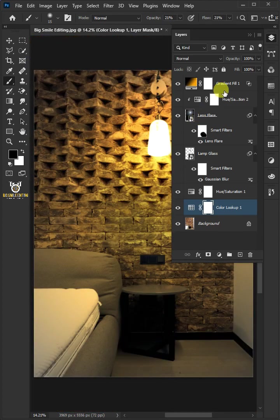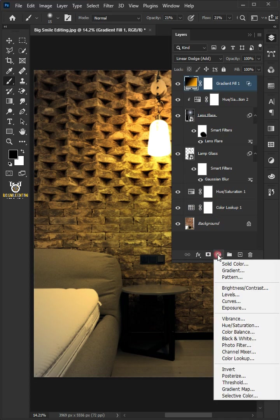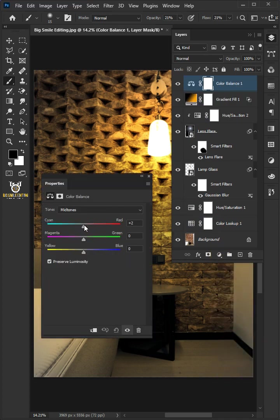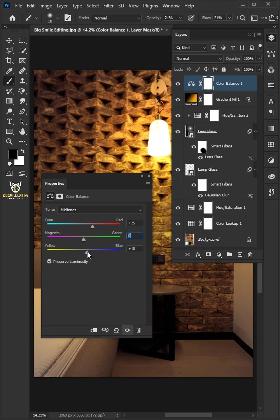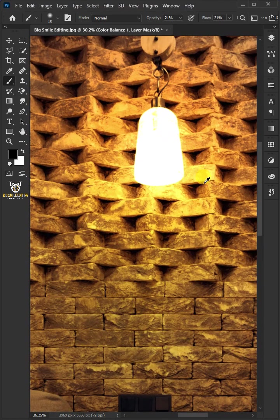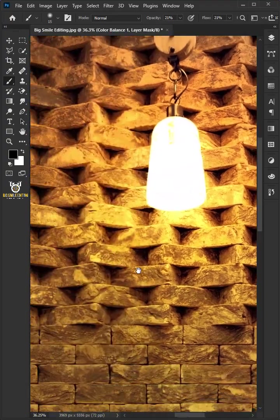Select the top layer. Click on the adjustment layer icon and choose color balance. Just copy these settings. When you're done, close the properties. And this is the result.